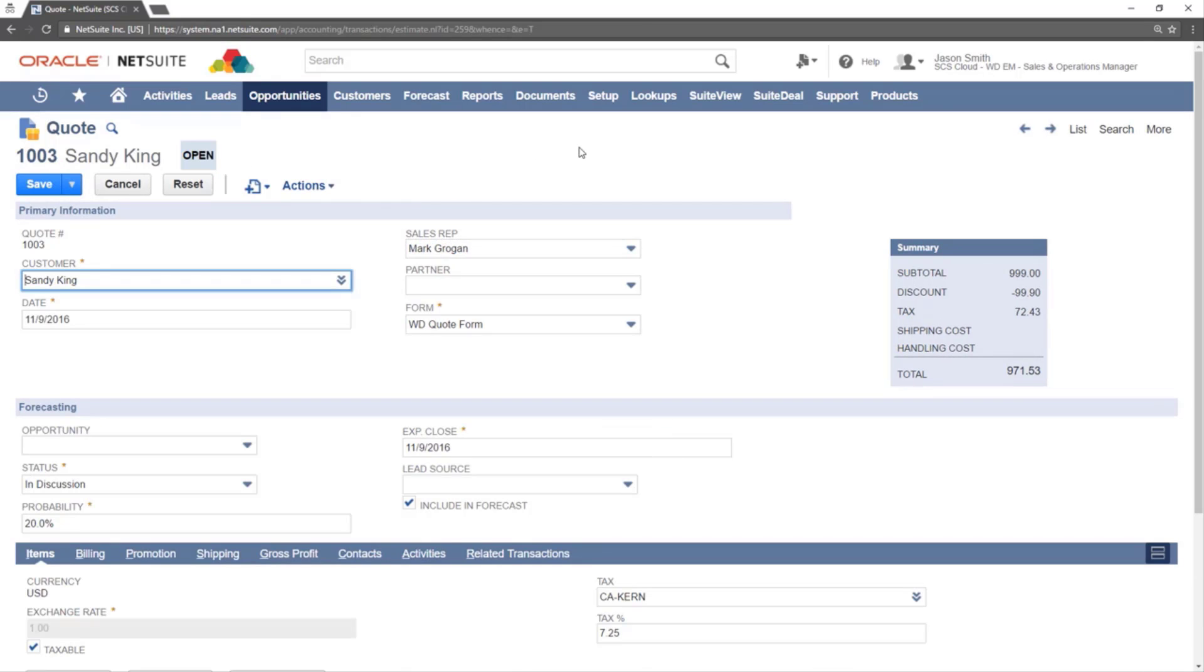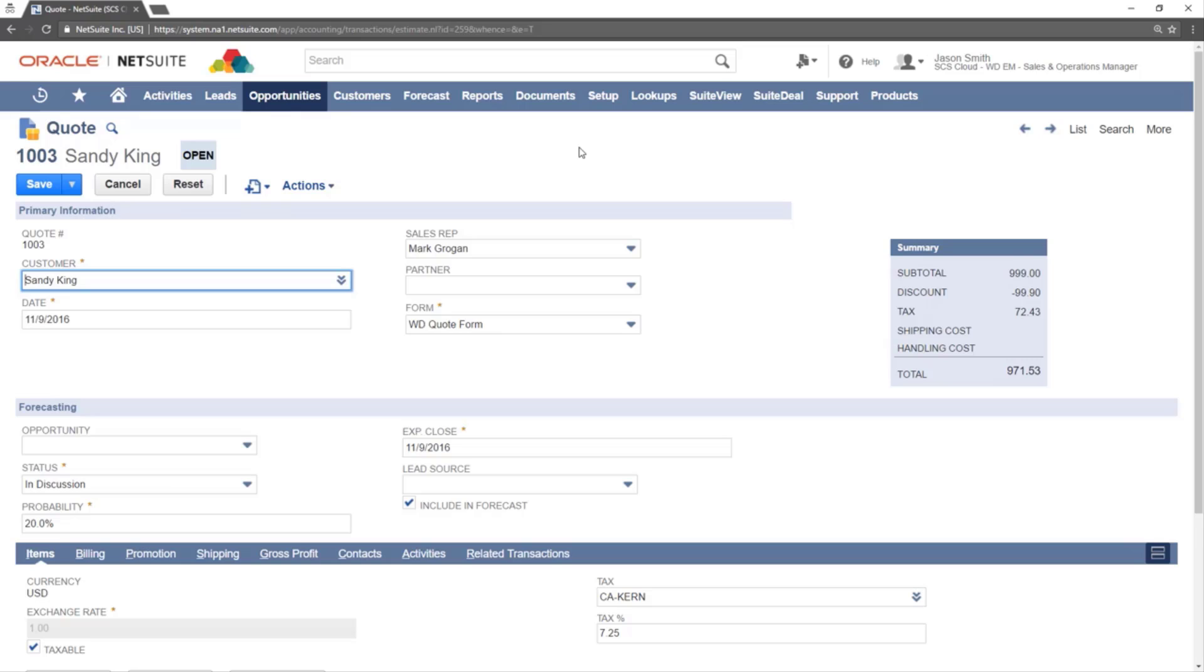You will now notice that all fields can now be edited. One of the most common reasons that a quote needs to be updated is items need to be added or removed.